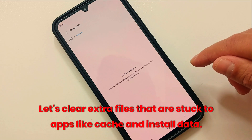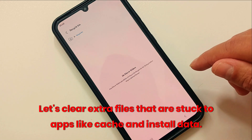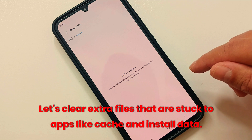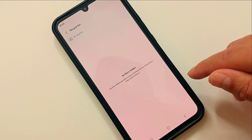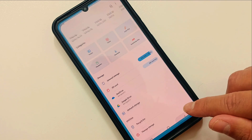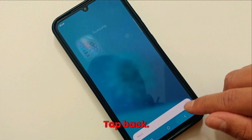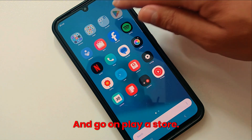Now let's clear extra files that are stuck to apps, like cache and install data. Tap back several times and go to the Play Store.